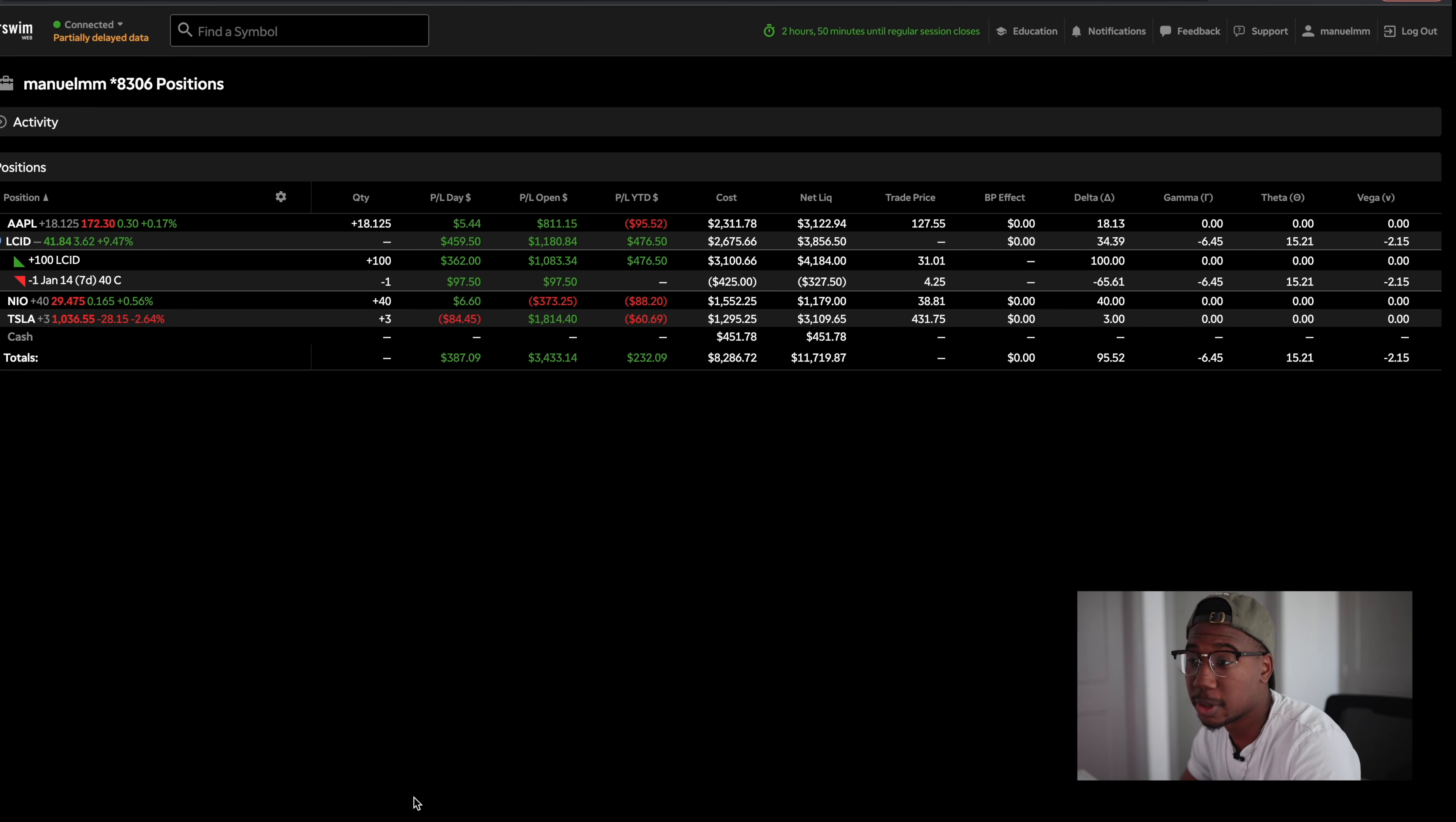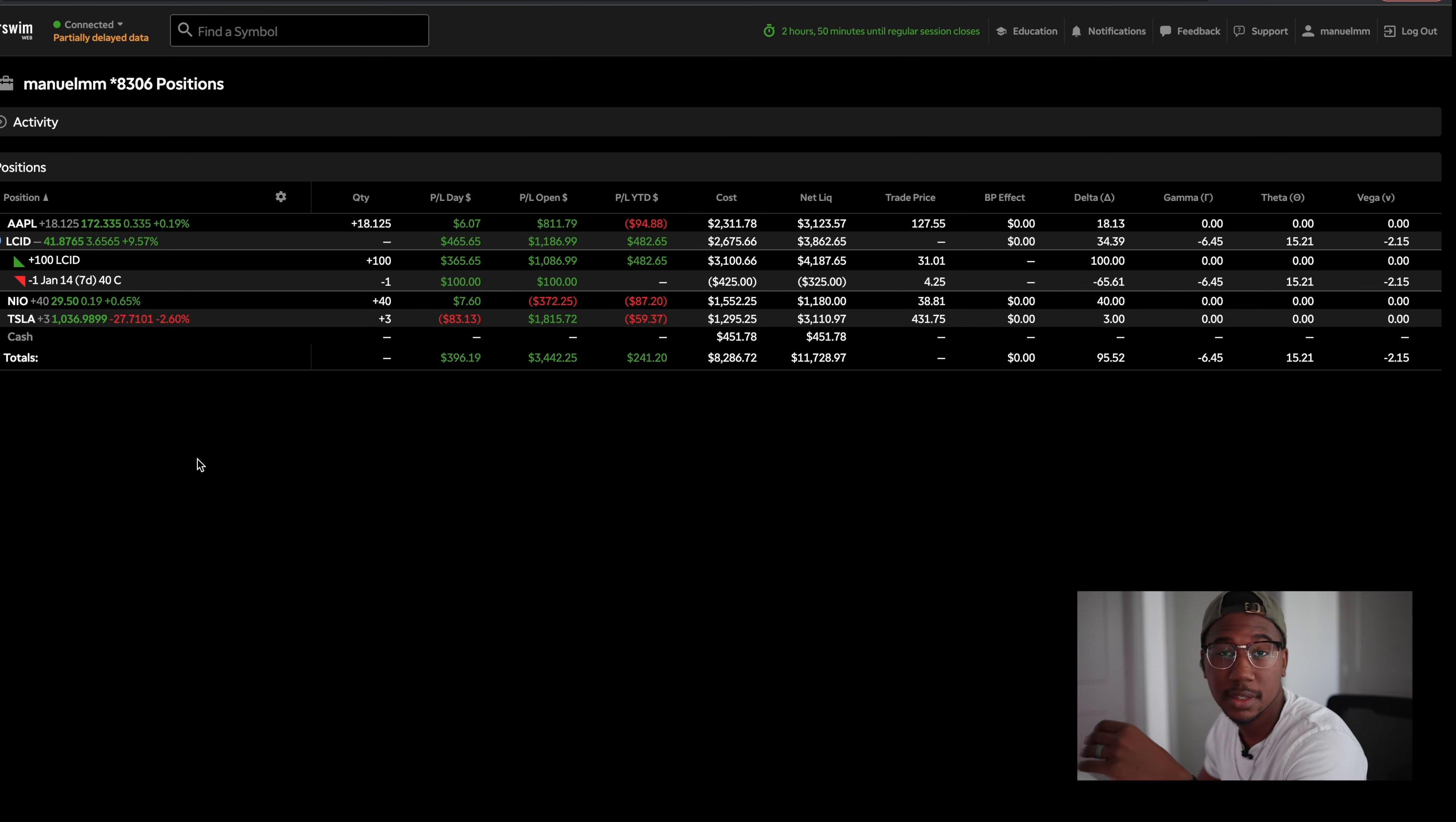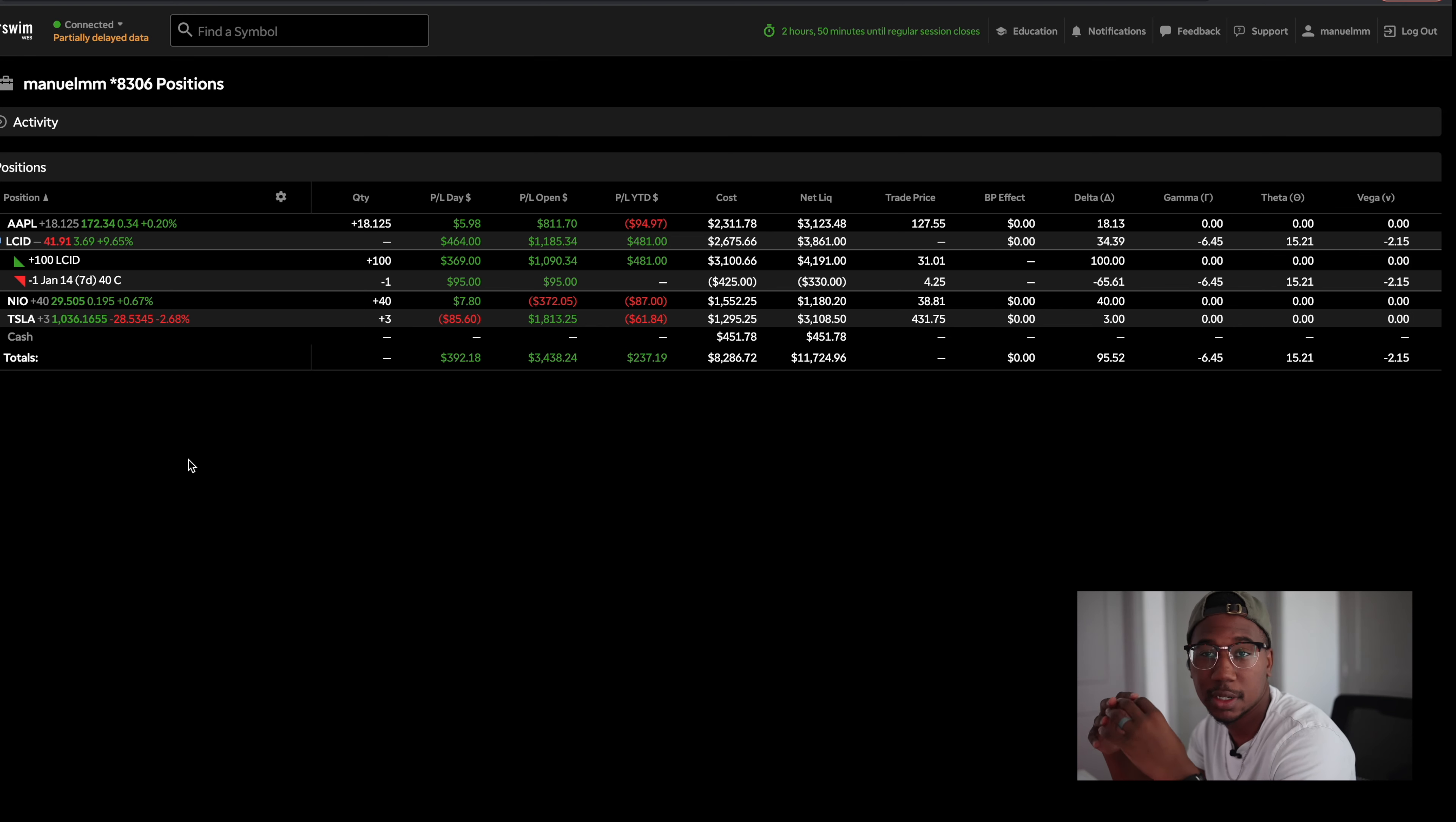All right. So here we are in my thinkorswim account and what we're going to be focusing on right here is, yet again, we are going to be focusing in on lucid and how I grow this portfolio without really putting any of my own money in it. This is my Roth IRA. And at the moment I'm growing other accounts while I probably shouldn't be putting all my money here, or at least maxing it out every month at the moment I can't really do that.